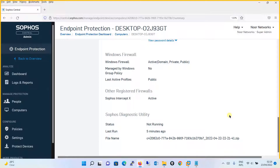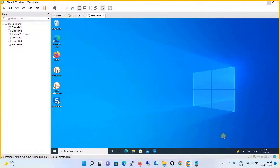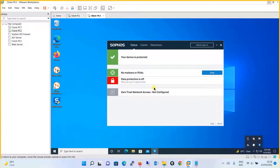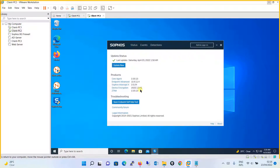Moving on, we will now see how to run the Sophos Diagnostic Utility through the Sophos endpoint agent. Let's move to one of the computers where we have installed the Sophos endpoint agent. What you are going to do is click on About, and then click on Open Endpoint Self-Help Tools under Troubleshooting.